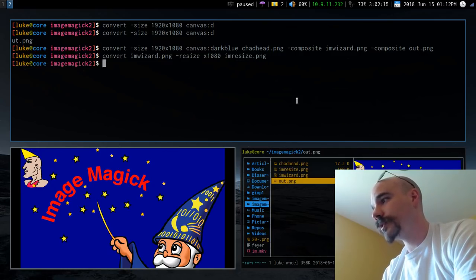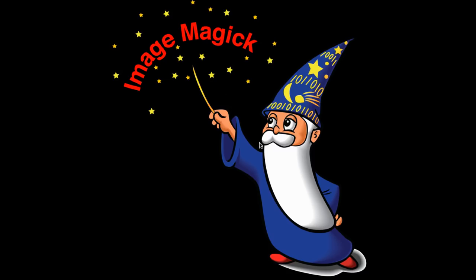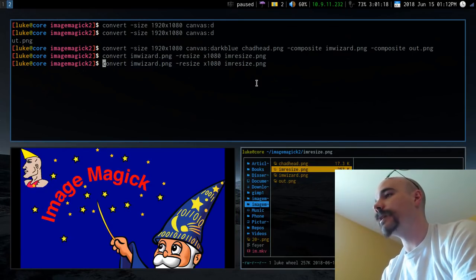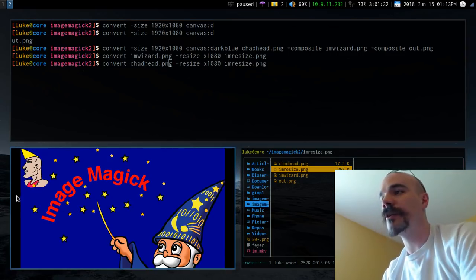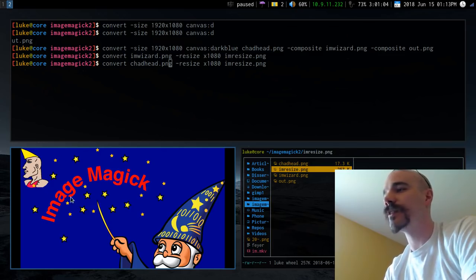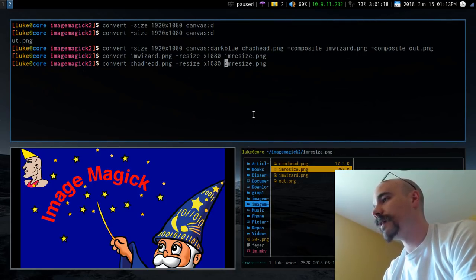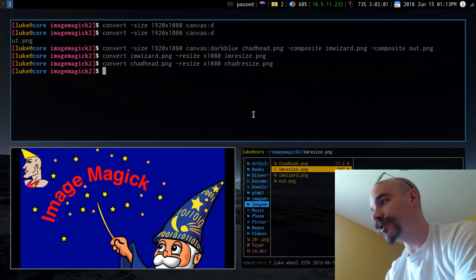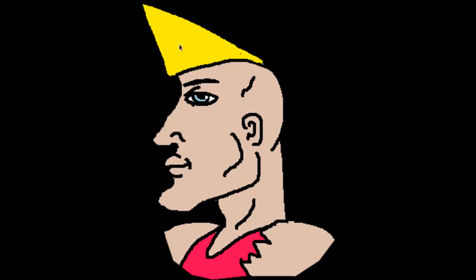That gives me a new file which is just the ImageMagick wizard shrunk to the appropriate size. We can do the same thing with the Chad image — it's a lot smaller than I want, so I'll resize it to fill roughly half the canvas and save it as chadresize.png.